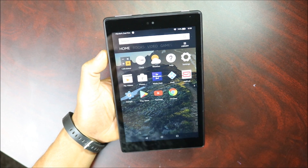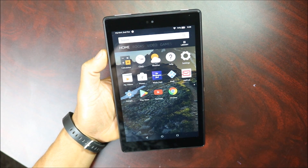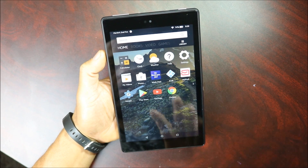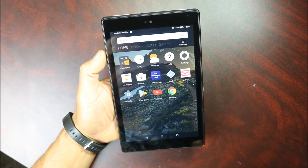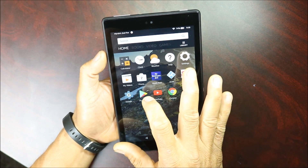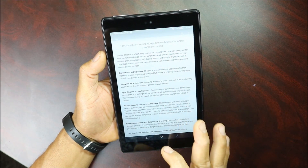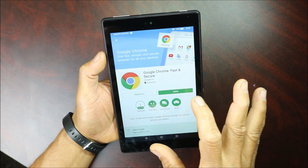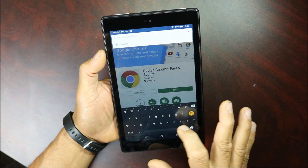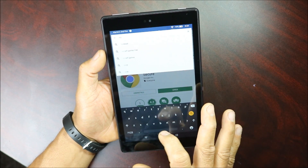If you watched my other video about how to download the Play Store on your device, now I'm gonna show you how to install Nova Launcher. You're gonna click on the Play Store, open it up, and look for Nova Launcher.